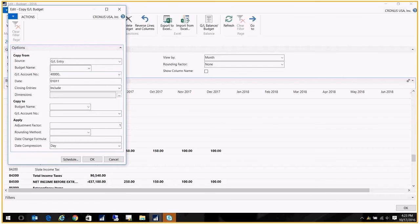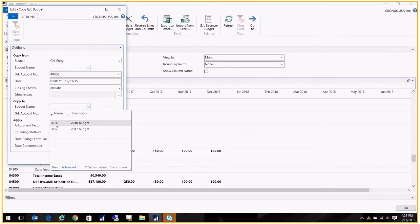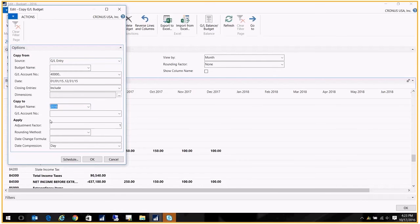All right, and of course, if you're using dimensions, you would select them as well. Enter my budget name here that I'm copying it to. Okay.